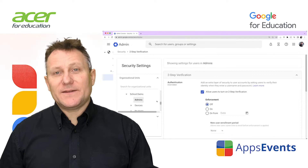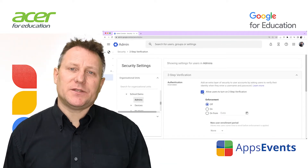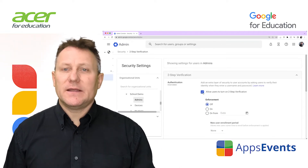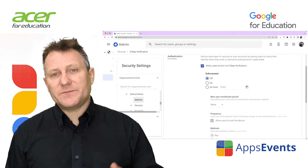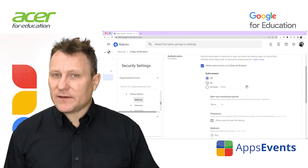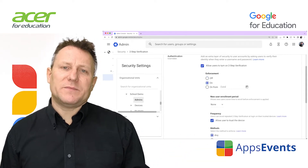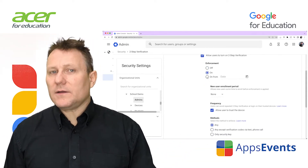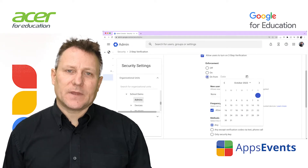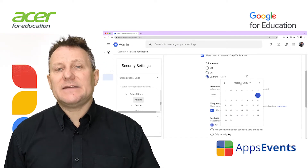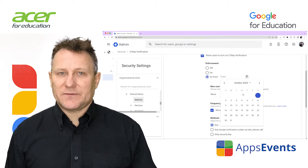We turned on the ability for users to enable two-step verification earlier, so this box is ticked. For enforcement, choose either 'On' — which starts enforcement immediately — or 'Turn on enforcement from date,' which I recommend as this gives your users some time to get themselves enrolled.